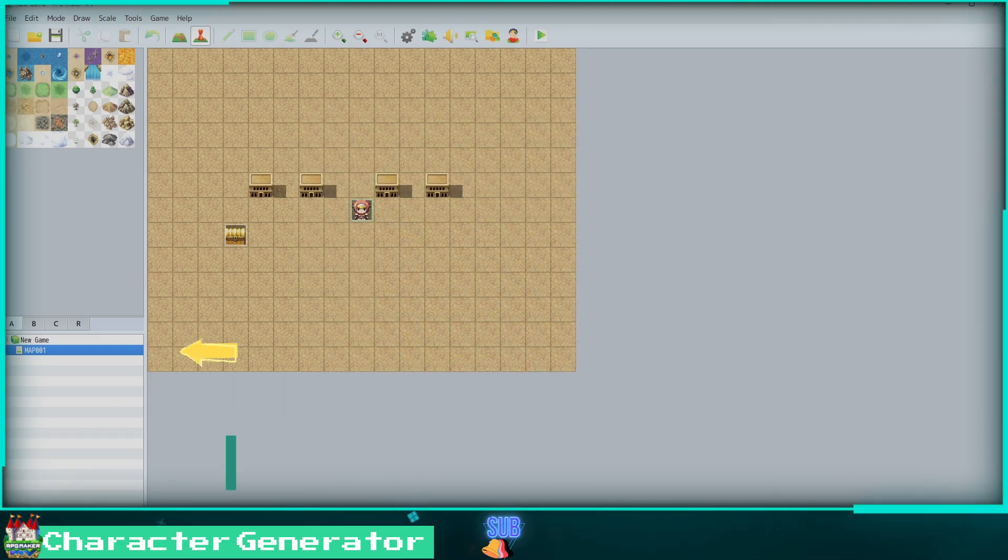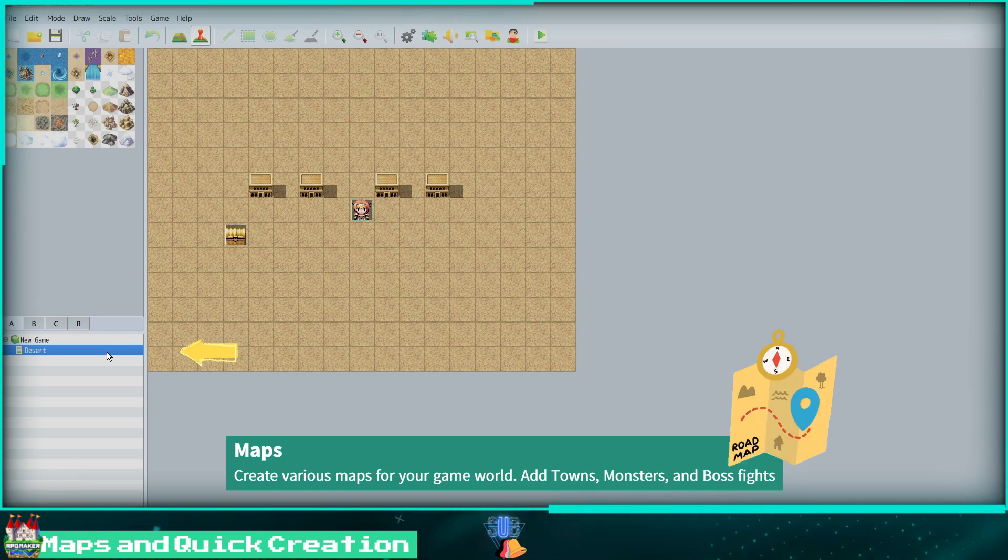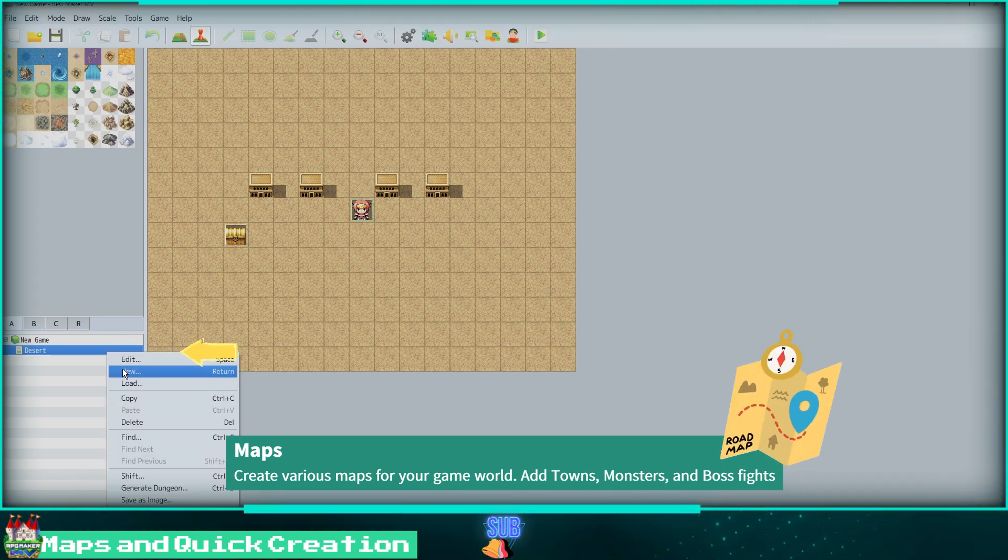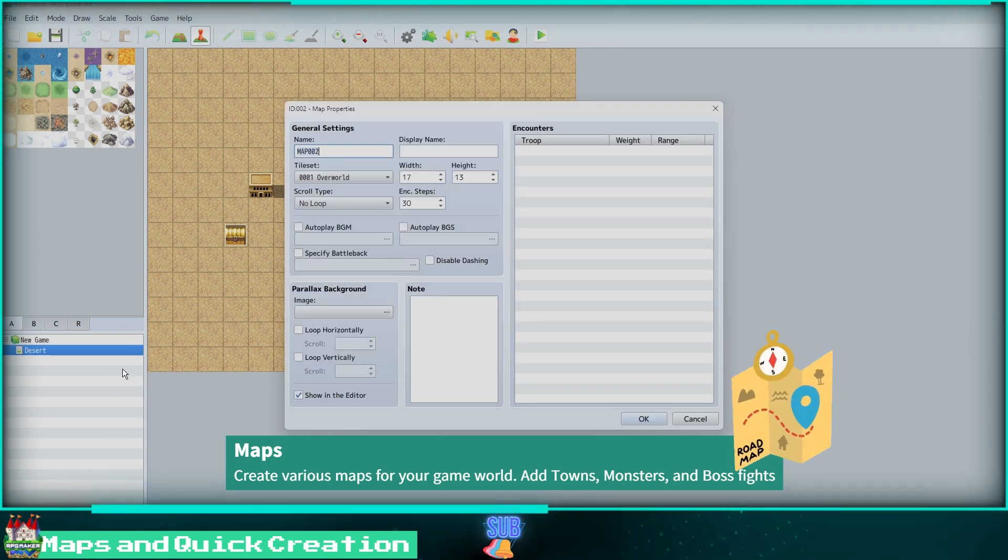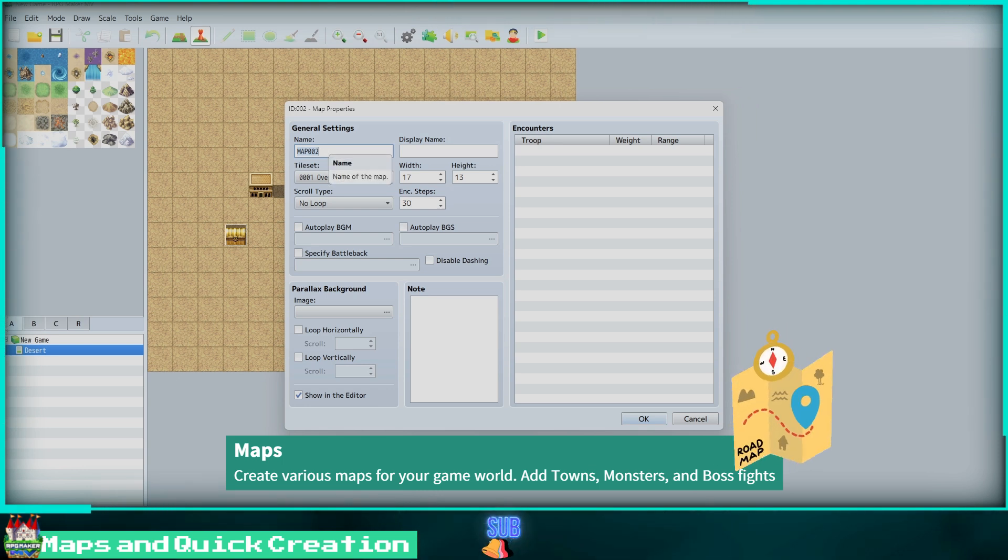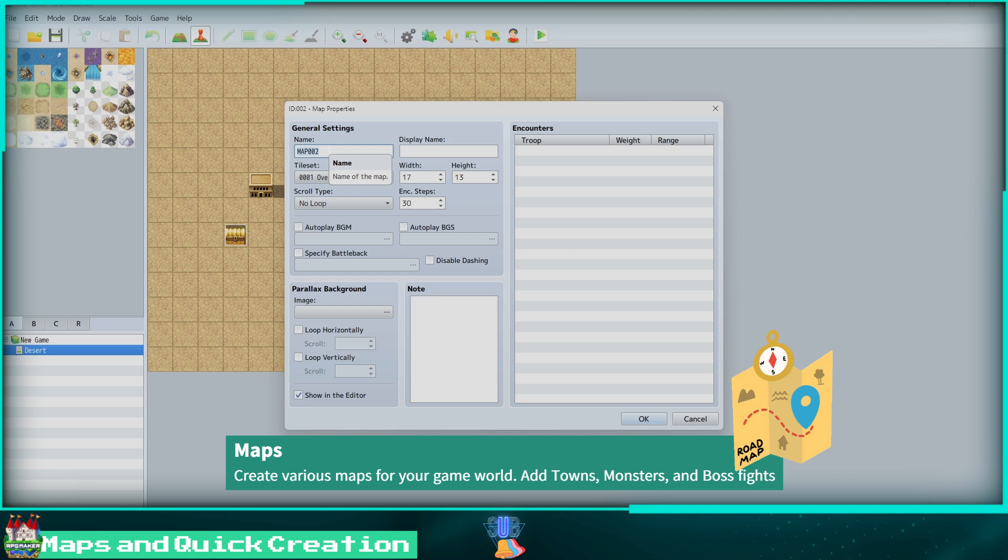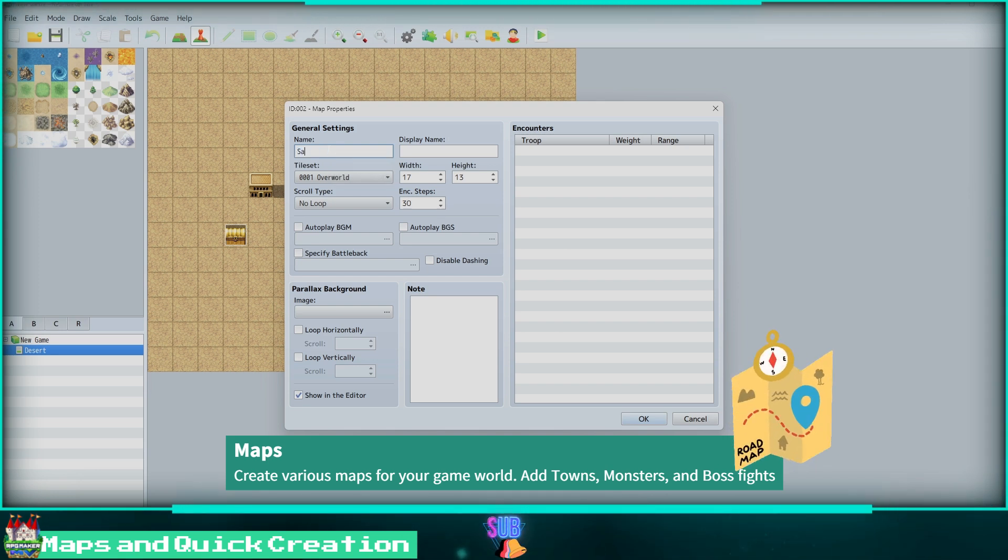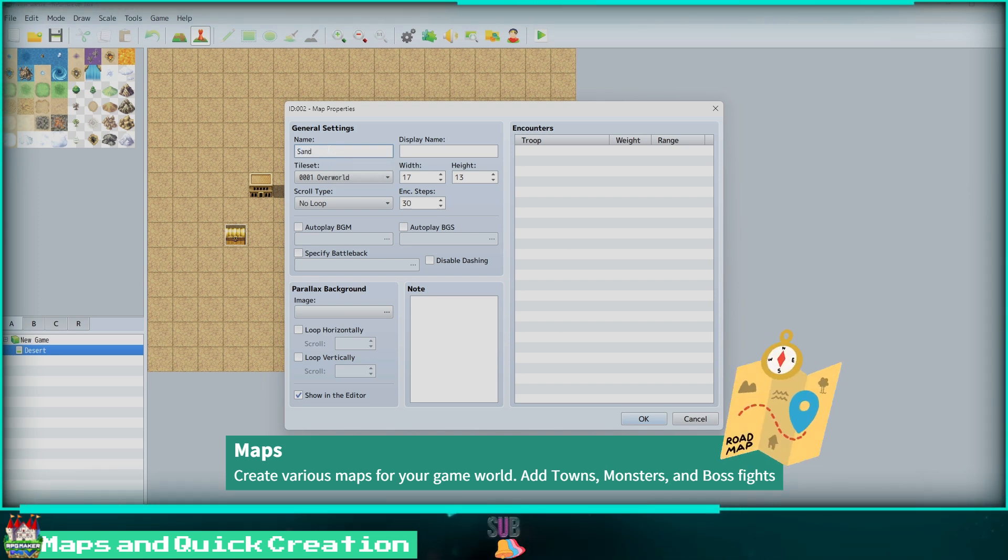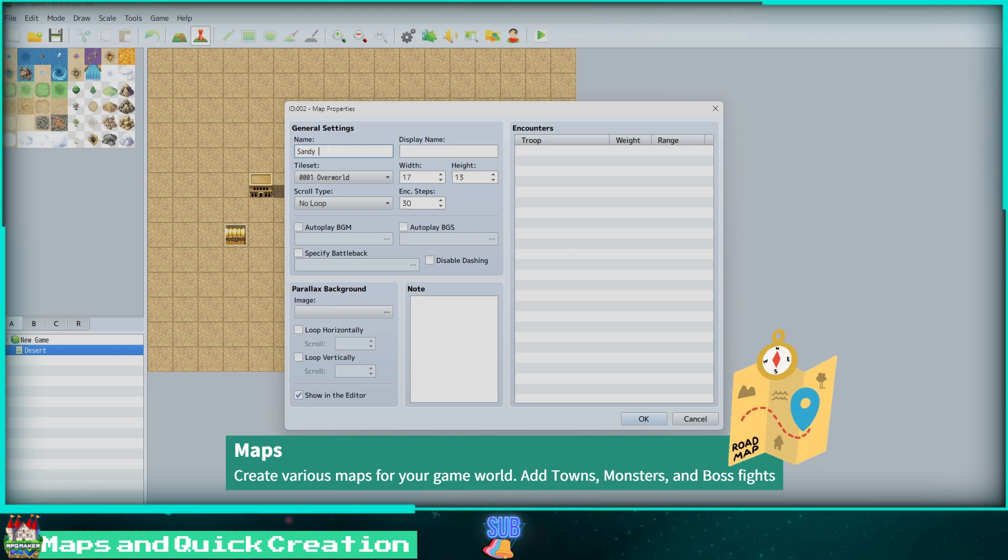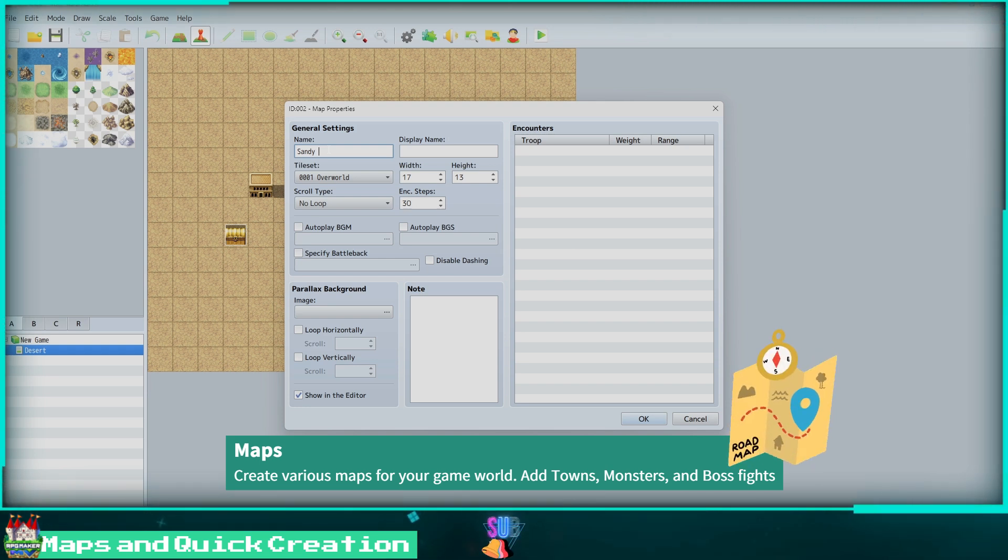Now we can look at creating new maps. Right-click on our map in the bottom left, then click New. First I'll name our map. Then we choose the tile set we want to use for this map. We can change the map size, scroll type, enemy encounter steps, background audio, and whether or not to disable dashing.